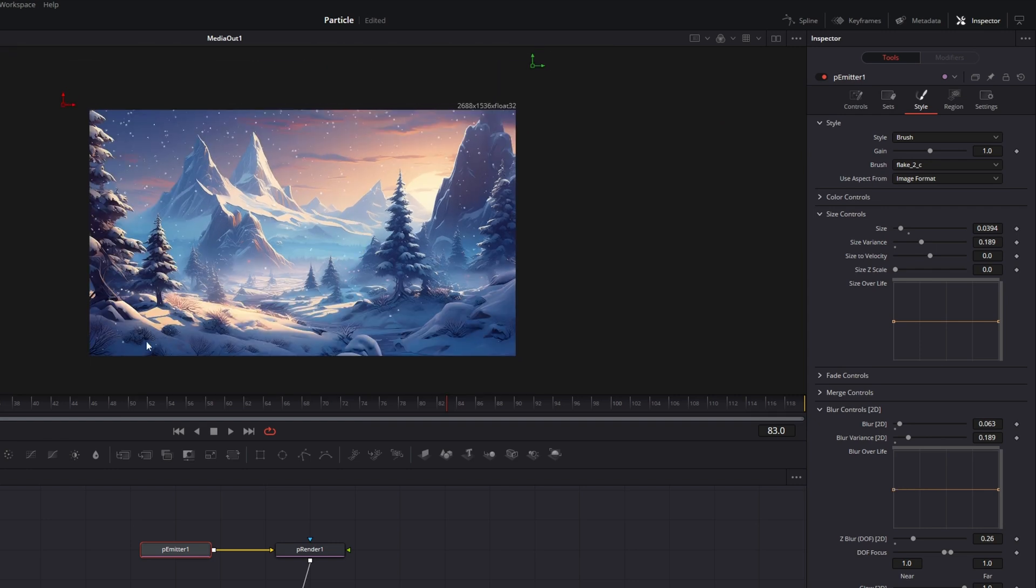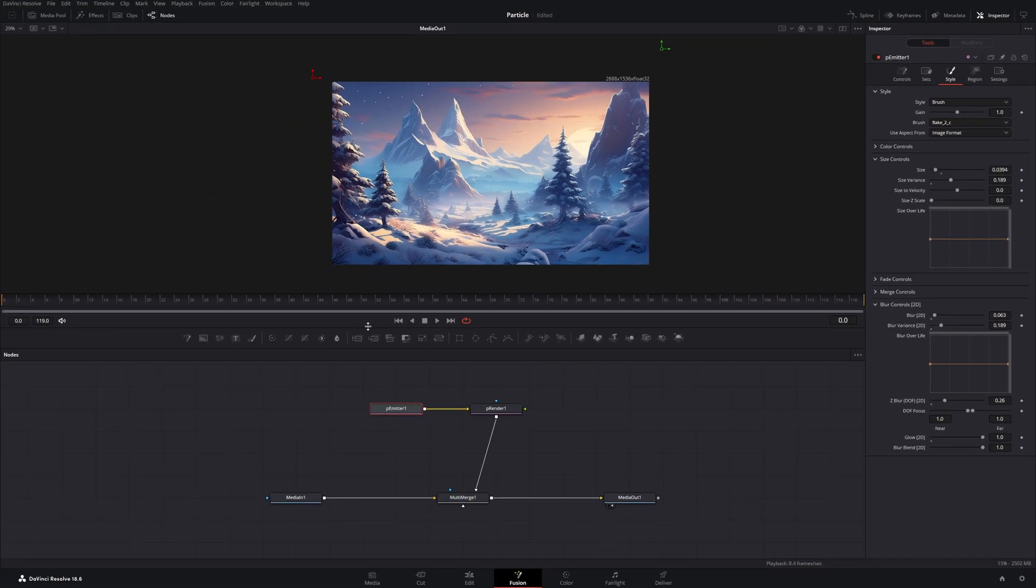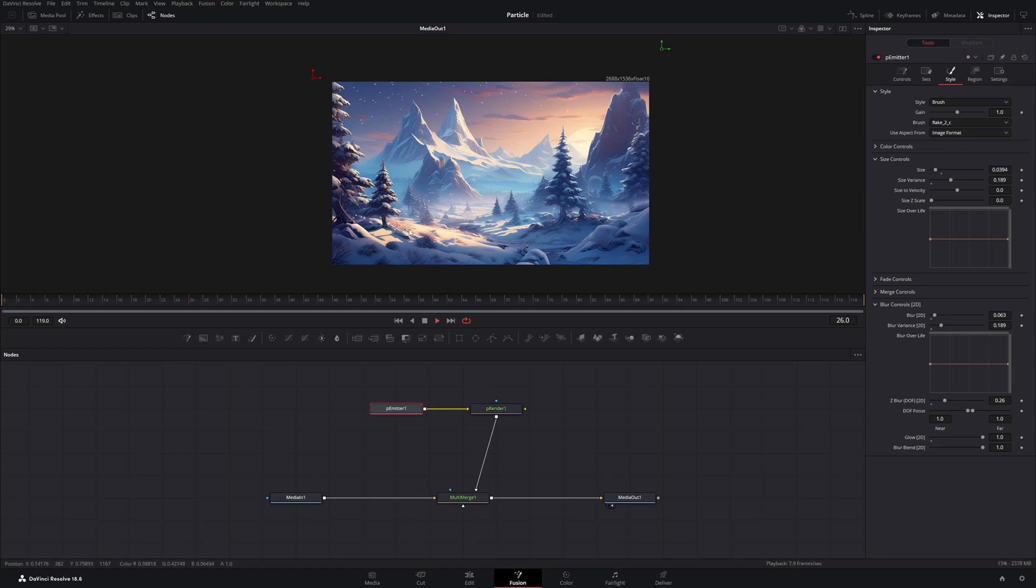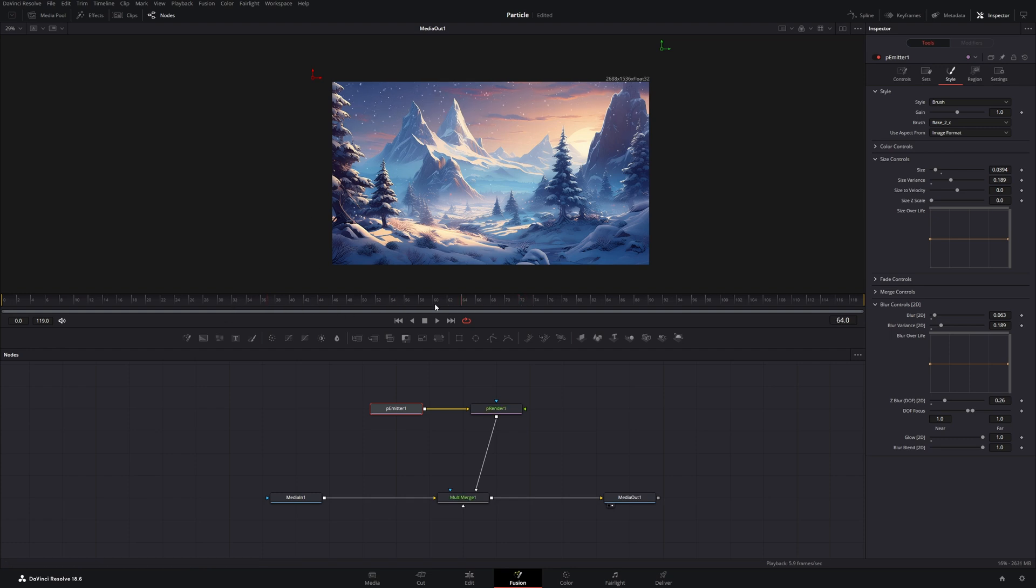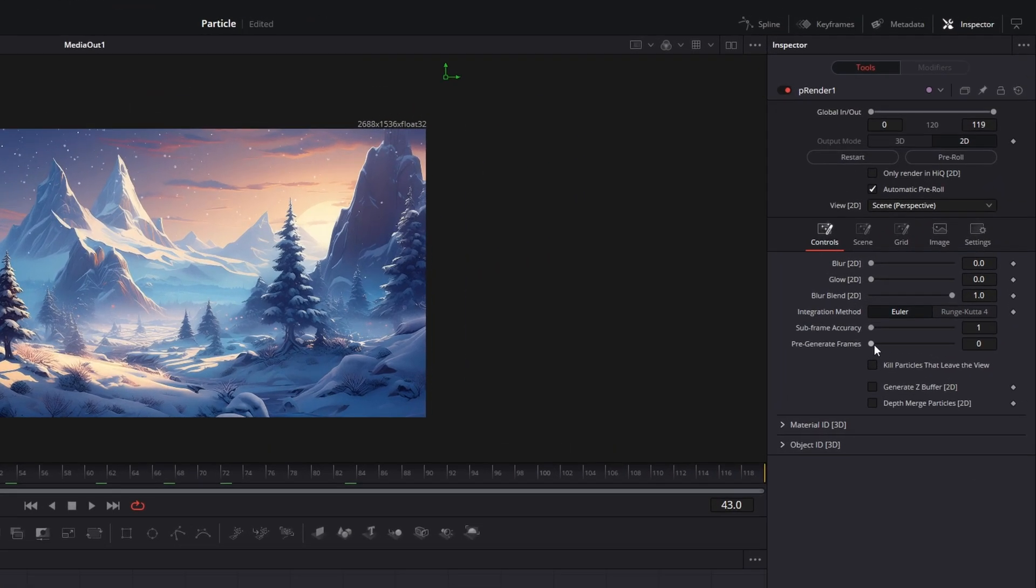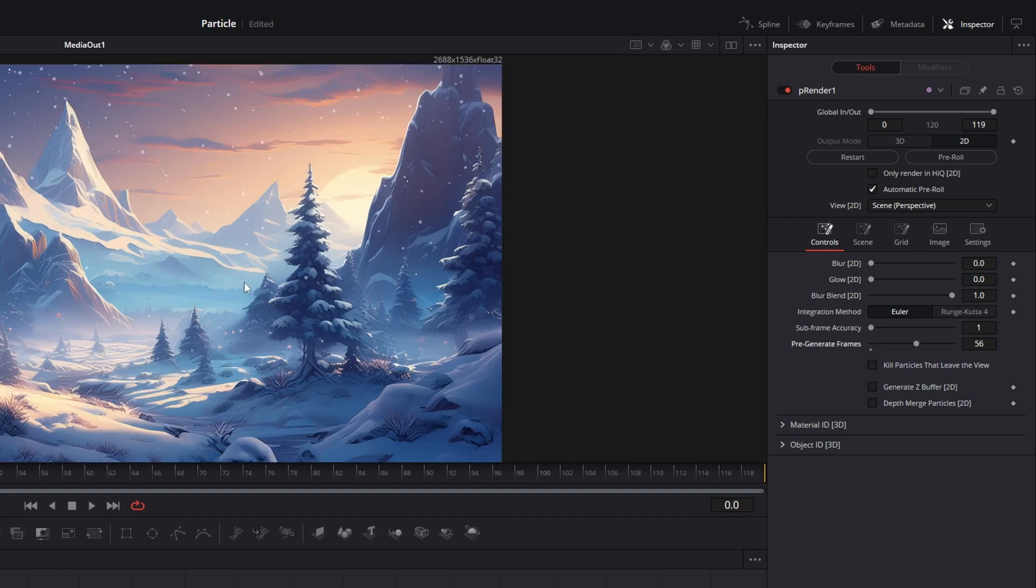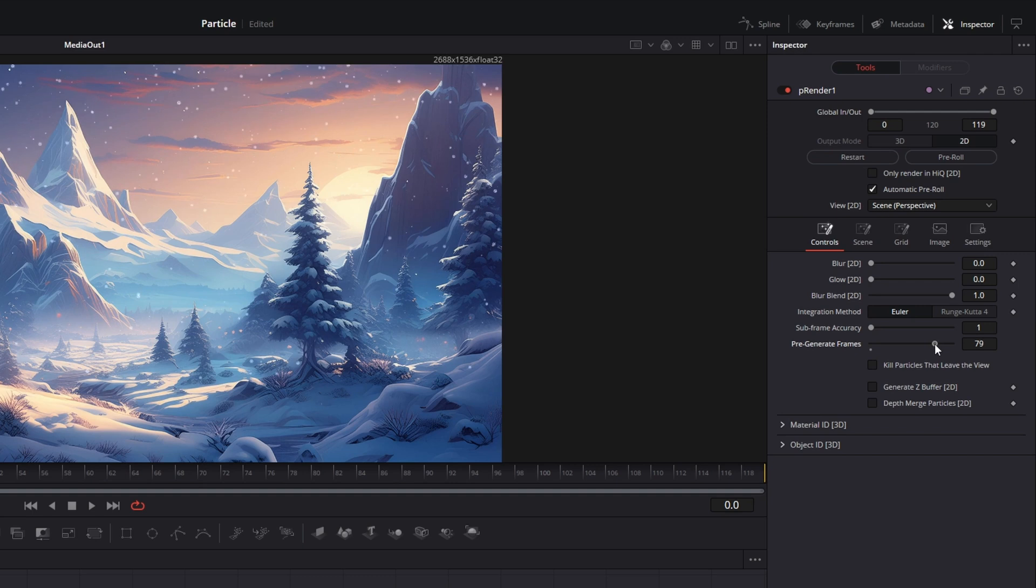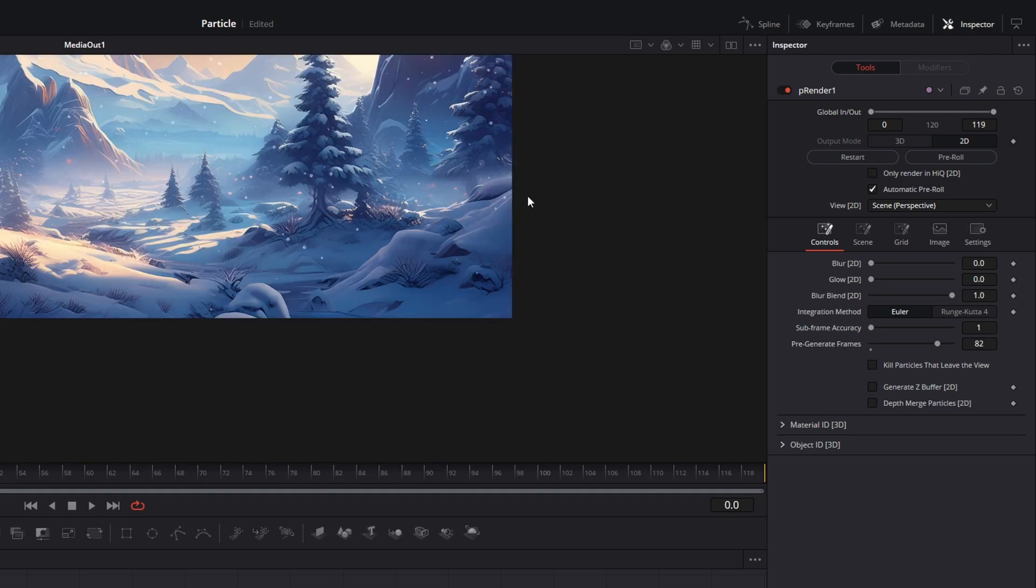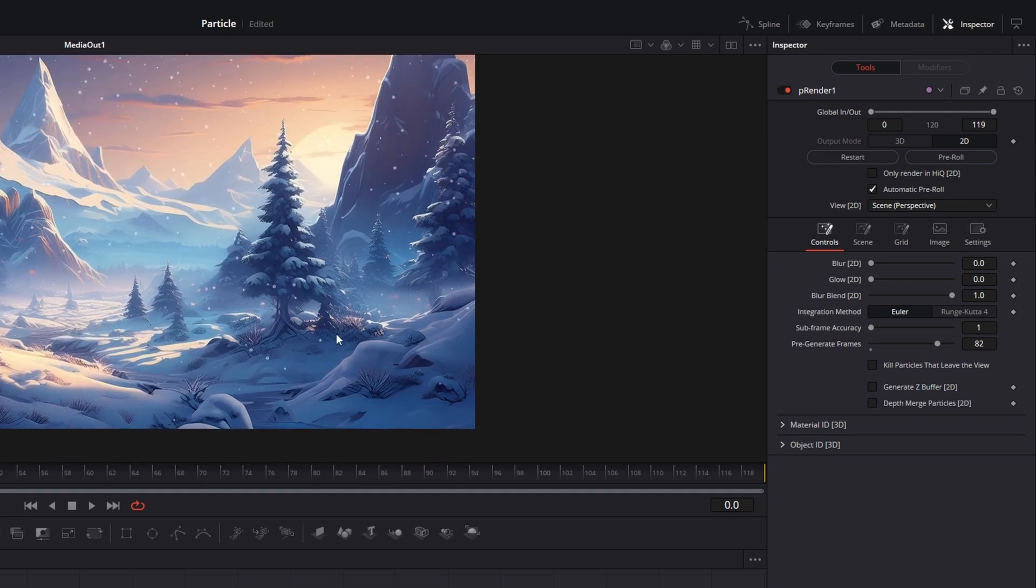And now to finish things up, we need to remove this gap in the beginning where they will spawn but aren't all over the screen yet. And we can do this with the P-Renderer by increasing the pre-generated frames. So let's put our cursor at the front and drag the slider of pre-generated frames all the way up until our first few snowflakes hit the bottom.